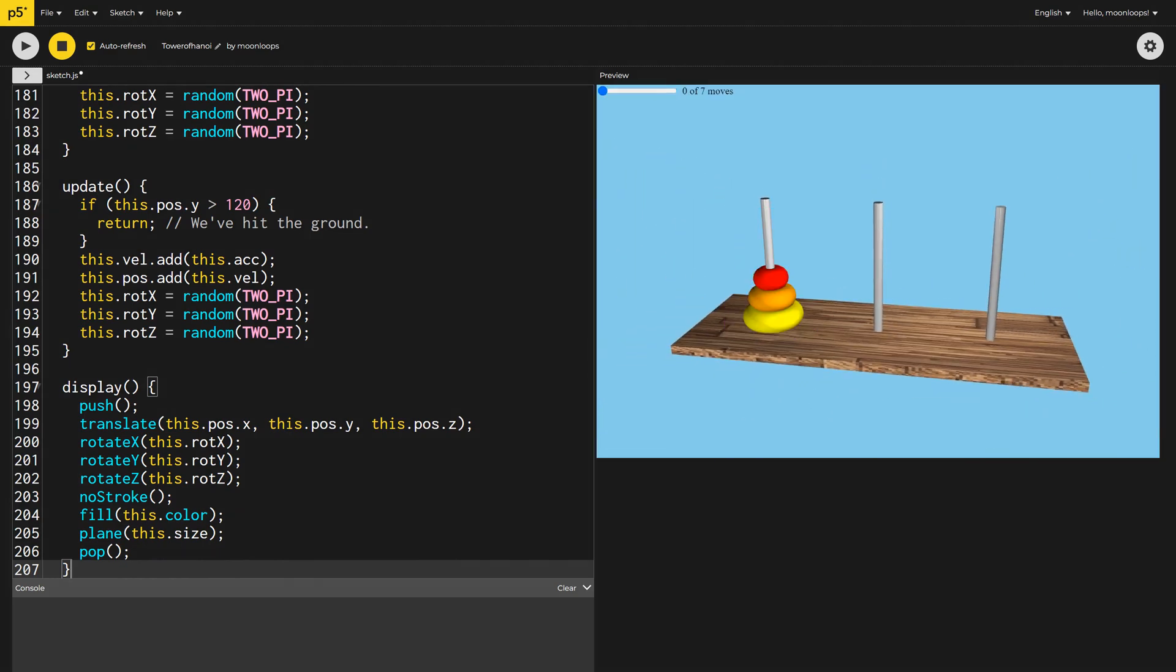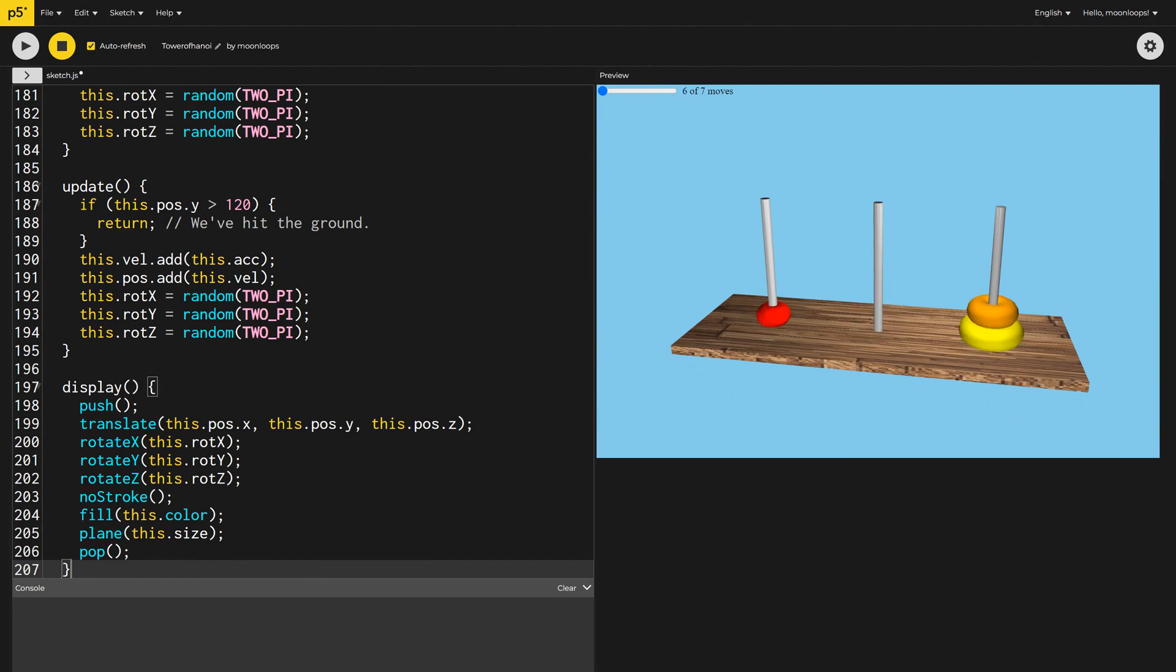If you want to learn to code in bite-sized steps, like this video and subscribe. Until next time, happy coding.